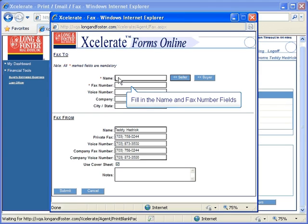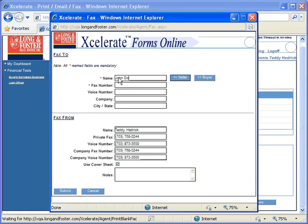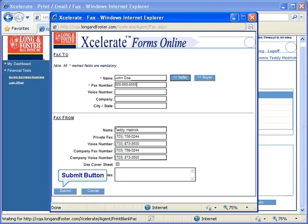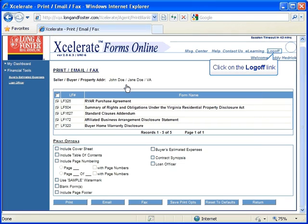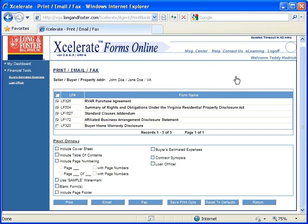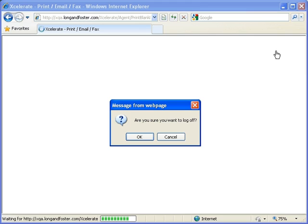To fax your contract, click the Fax button to open the Fax window. Fill in the name of the recipient of this fax along with the fax number in the Name and Fax field at the top of the window. You may fill out any of the other appropriate fields. Now click the Submit button to send your fax. The fax will be sent electronically to the recipients listed.